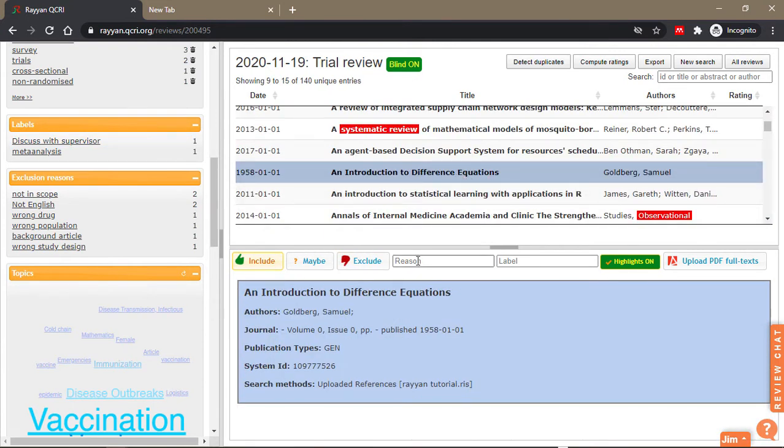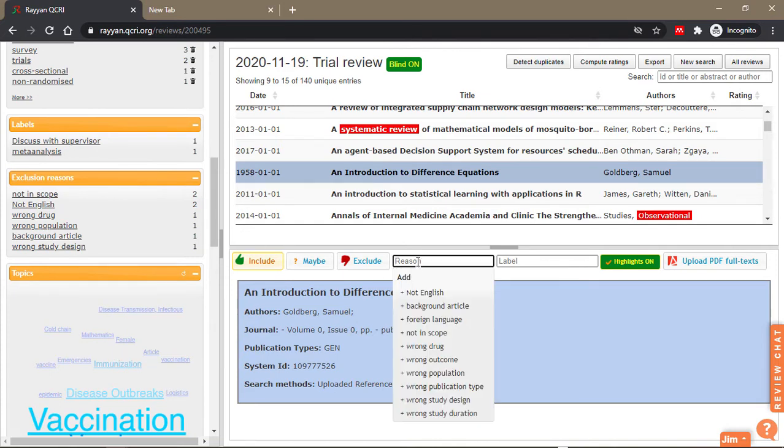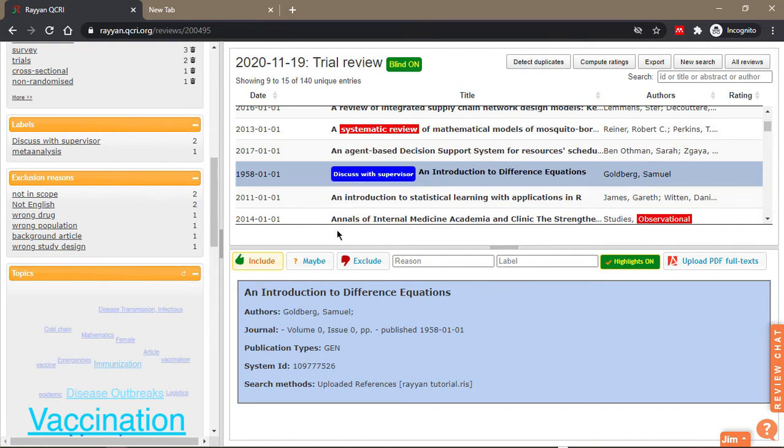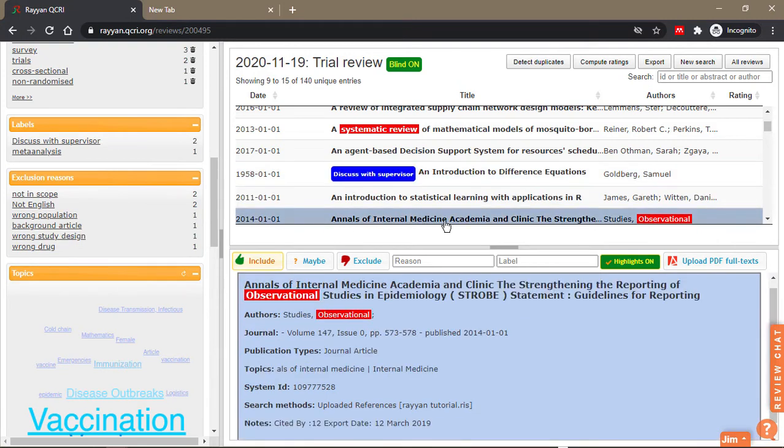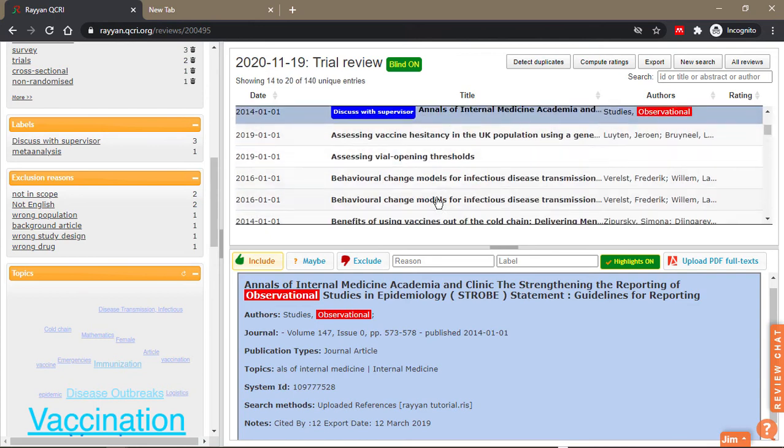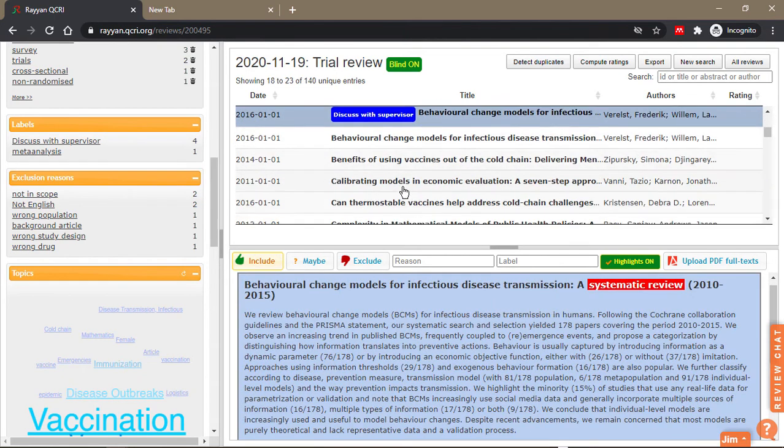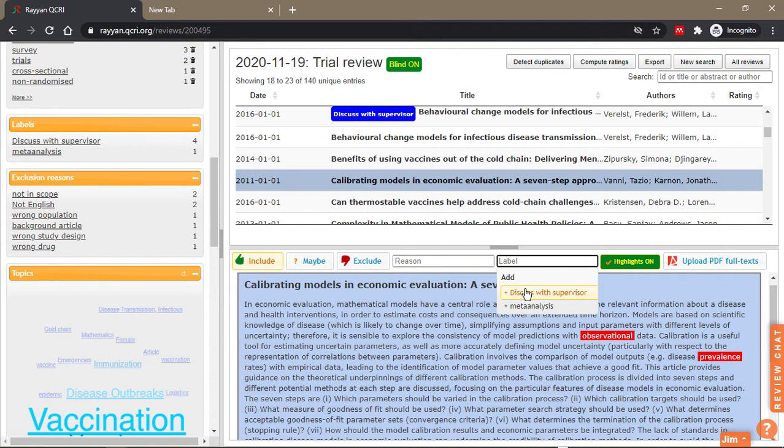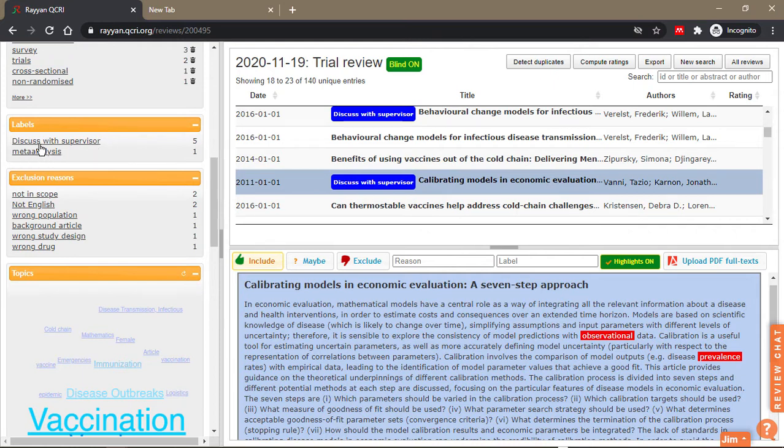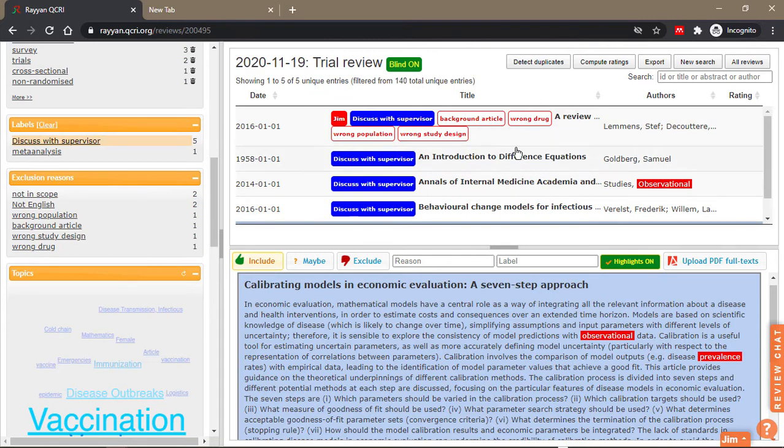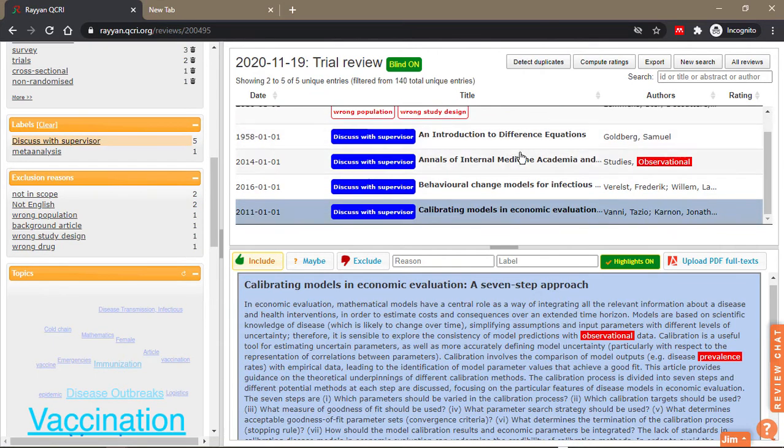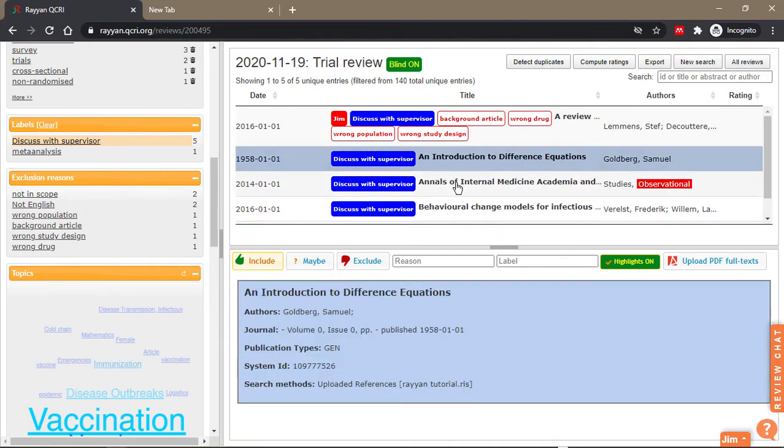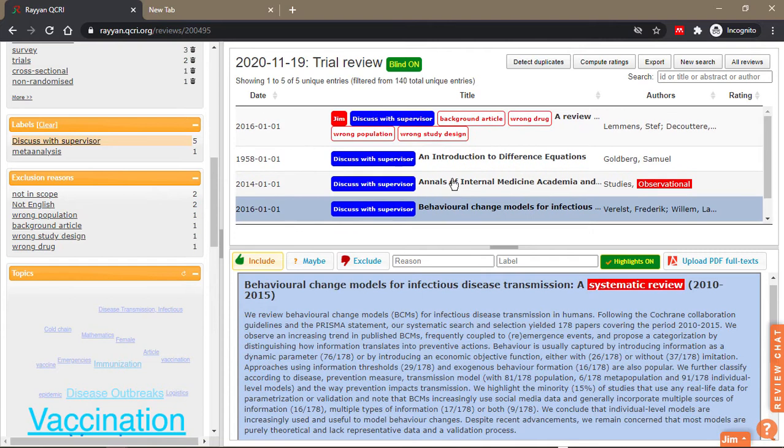So as you keep adding your reasons and labels these tabs keep getting populated. So I can add, when I come back to the labels all the new labels I added will be here. So let's say these are papers I want to discuss with my supervisor, I'm going to add all of them. And when you come here now you can see that you have five papers you want to discuss with your supervisor and one paper that is going for a meta analysis.